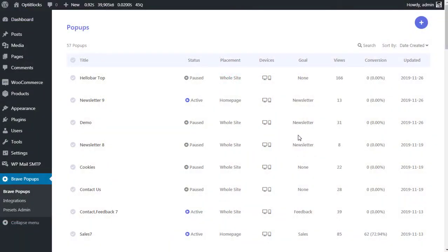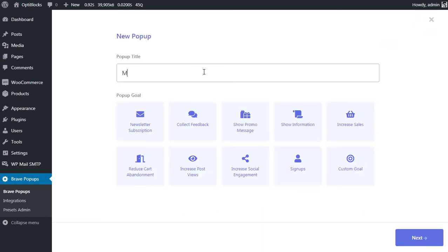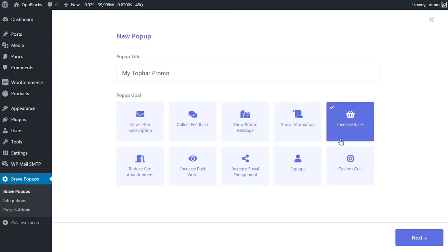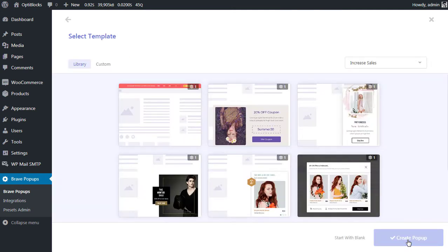From your Brave pop-ups page, click the plus icon from the top to create a new pop-up. Give the pop-up a meaningful title. Then select the pop-up goal. Let's select increase sales since our goal is to increase sales. Once selected, you will see all the ready-made pop-ups for the increase sales category. Let's click start with blank as we want to start from scratch.